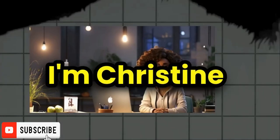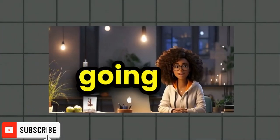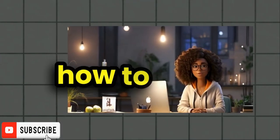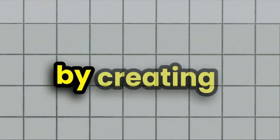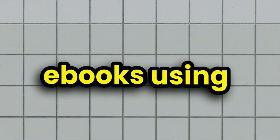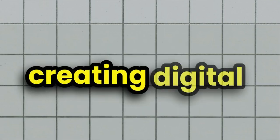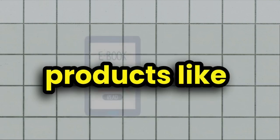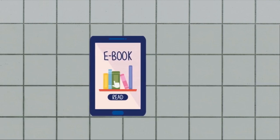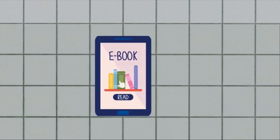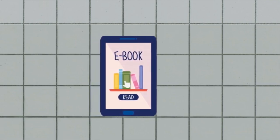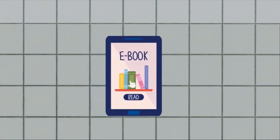Hey everyone, I'm Christine and today I'm going to show you how to turn your ideas into income by creating ebooks using Google Notebook LM. Whether you are a seasoned author or a complete beginner, creating digital products like ebooks is one of the best ways to generate passive income and scale your business.